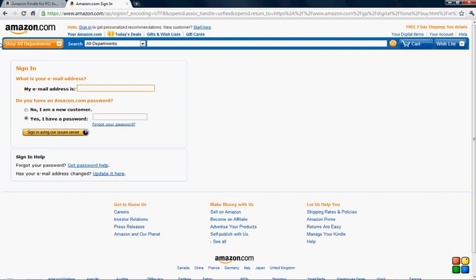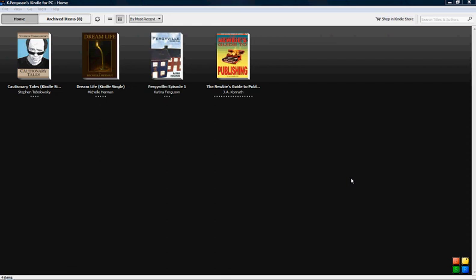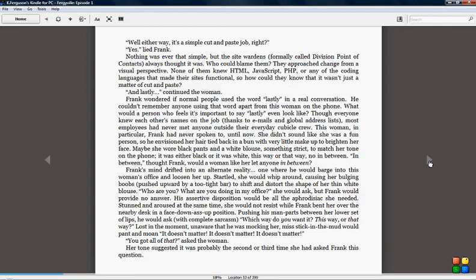You click on that, you would log in, and then it will automatically bill whatever credit card you put on file with amazon.com. What's going to happen is the book is going to magically pop up right here on this Kindle dashboard. That's it, you've purchased the book. This is Fergieville episode one, click on that and I can start reading the book. How cool is that.